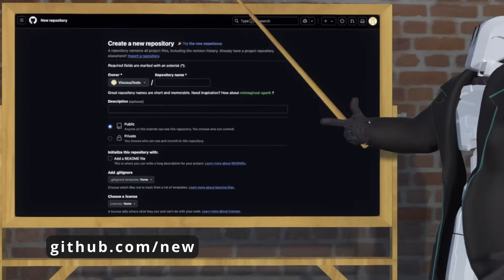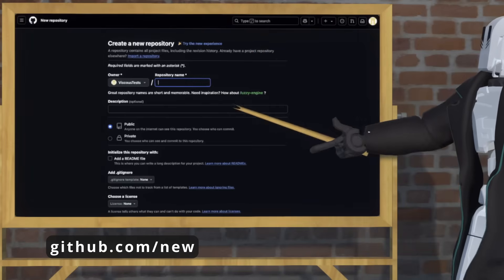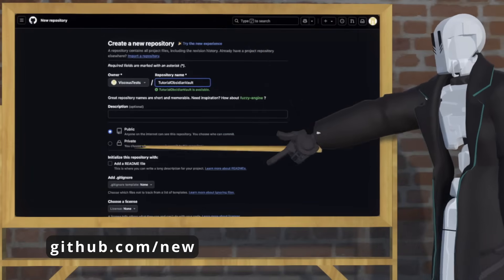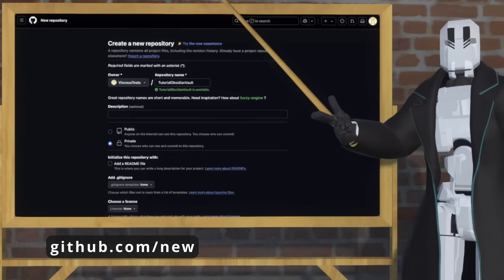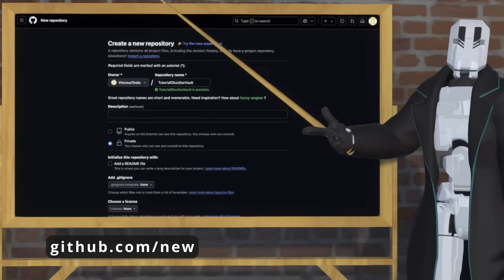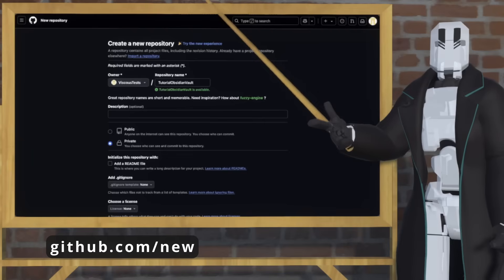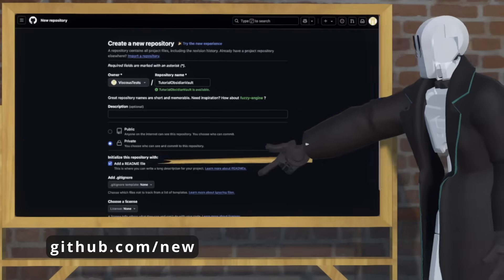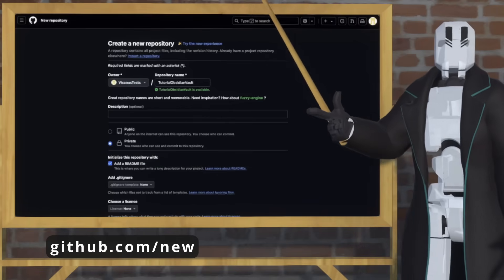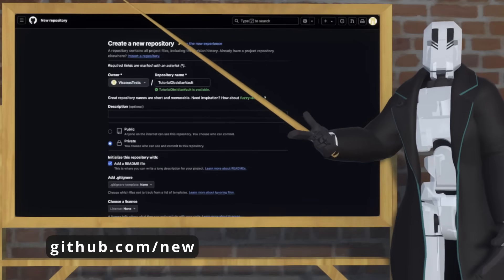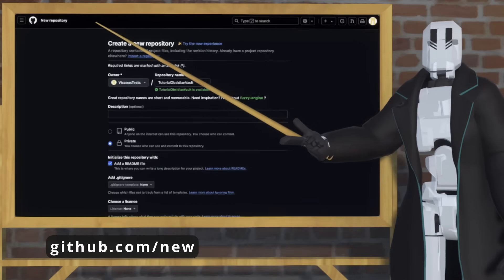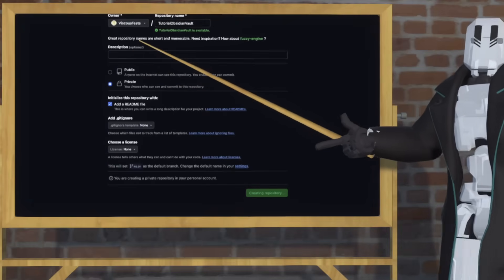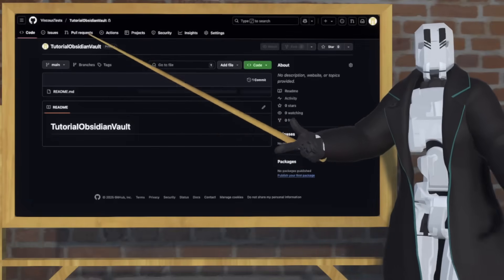There are only a few things you need to do here. First, fill out a descriptive repository name. Then I'm going to make this repository private, so that the contents aren't accessible to the public. While this is relatively secure, keep in mind that no system is immune to a determined attack. Lastly, I'll hit add a readme file, which will make sure there's some initial contents in the repository and just makes things easier going forward. Finally, scroll down to the bottom and hit Create Repository, and you're good to go.